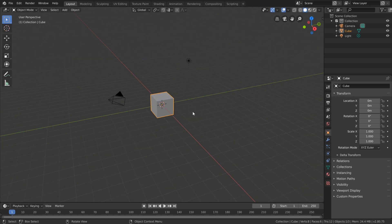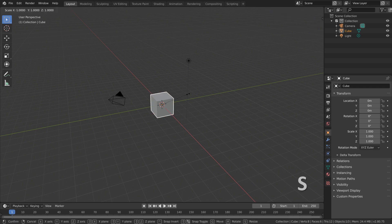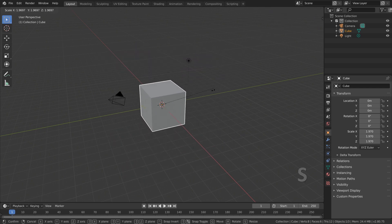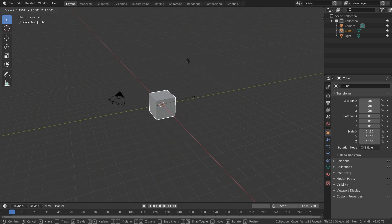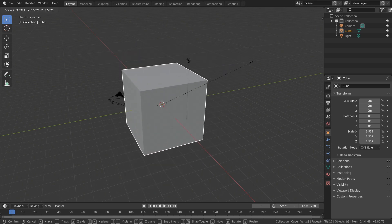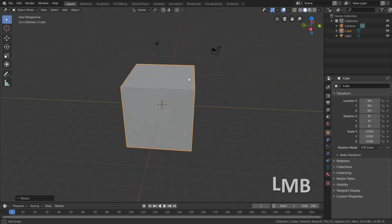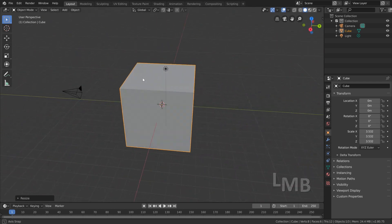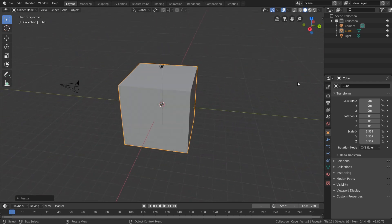And finally, we have our scale. All we need to do to scale is press the S key and then move our mouse in and out from the origin of the object to make it big or small. Once we're ready, all we need to do is click, and just like that we've scaled our object uniformly across all three of its axes. Go ahead and give this a shot yourself — use the G, R, and S keys to grab, rotate, and scale your cube.